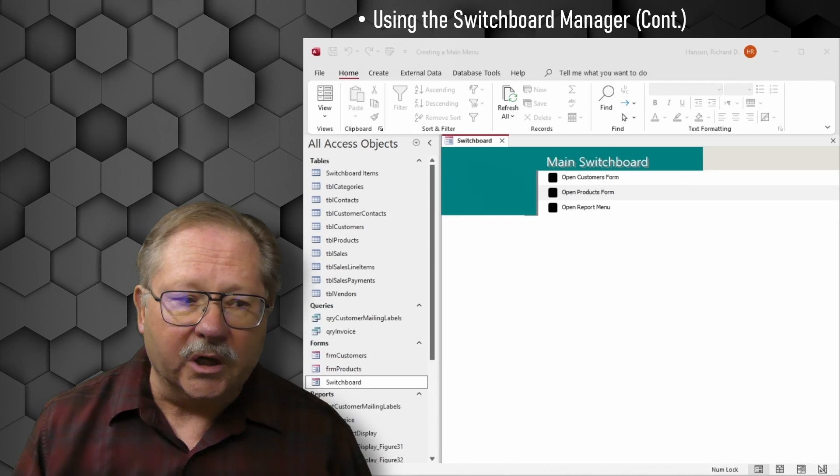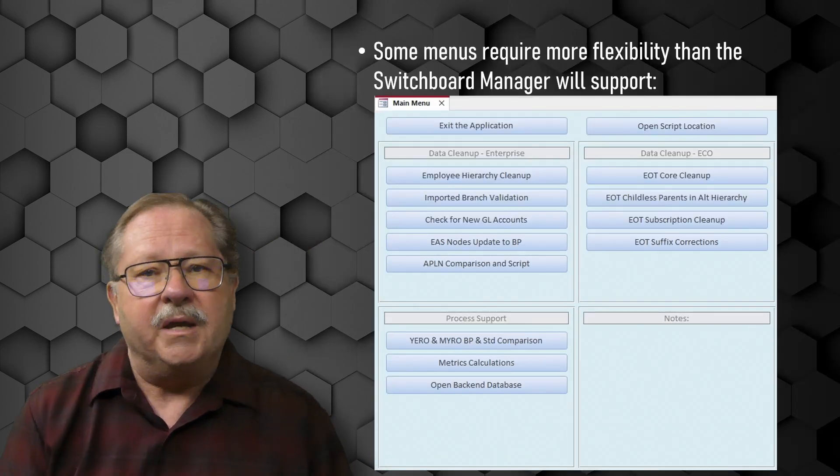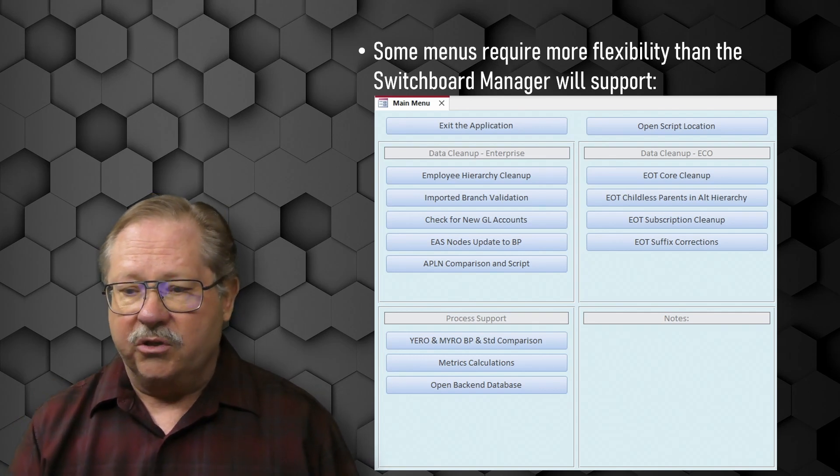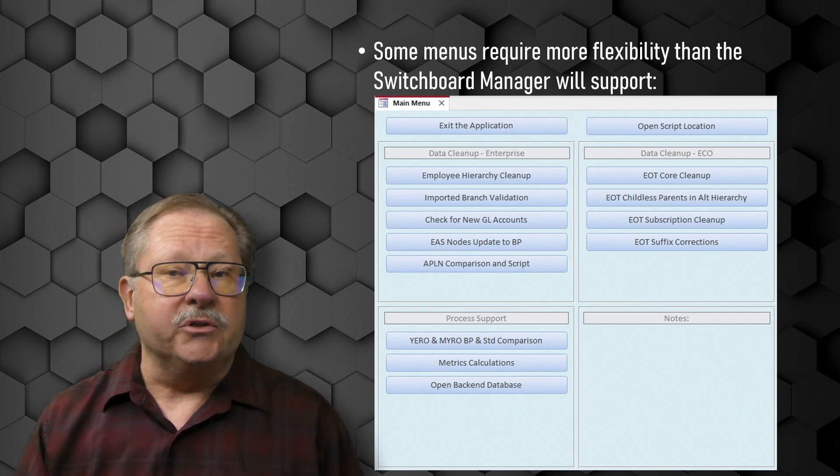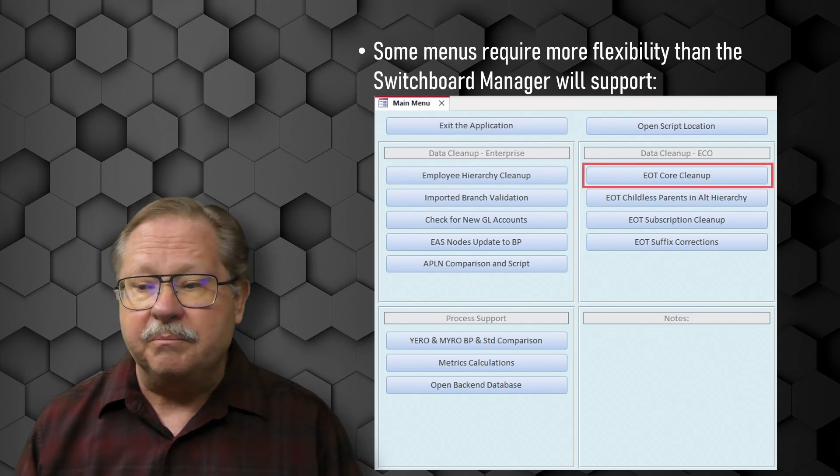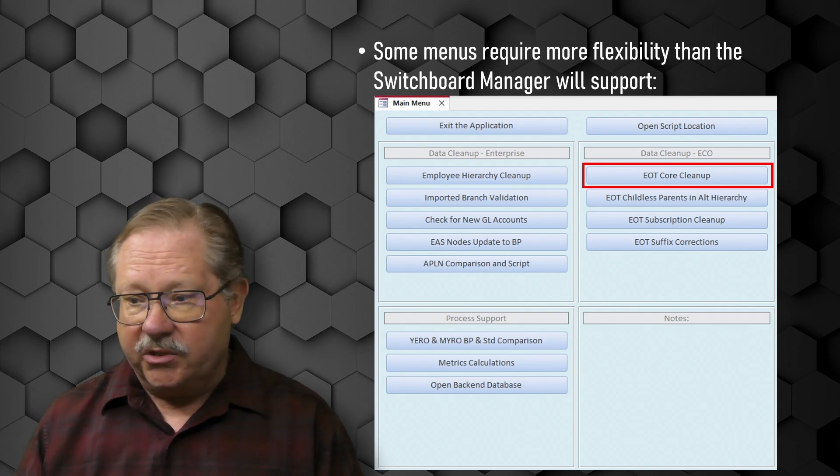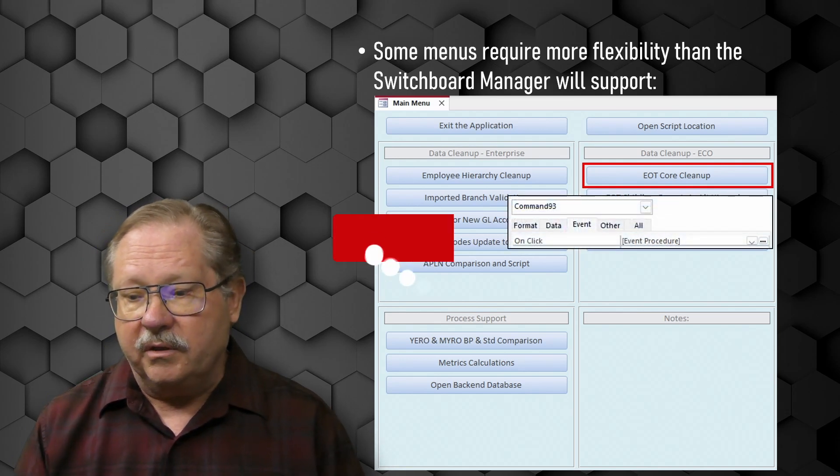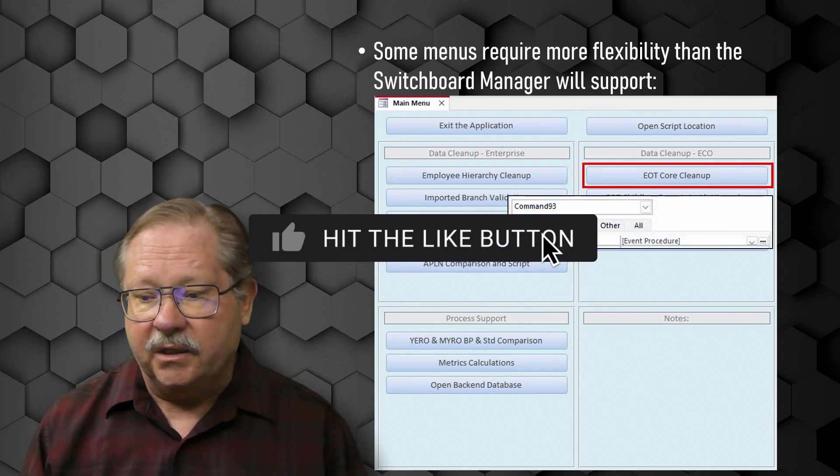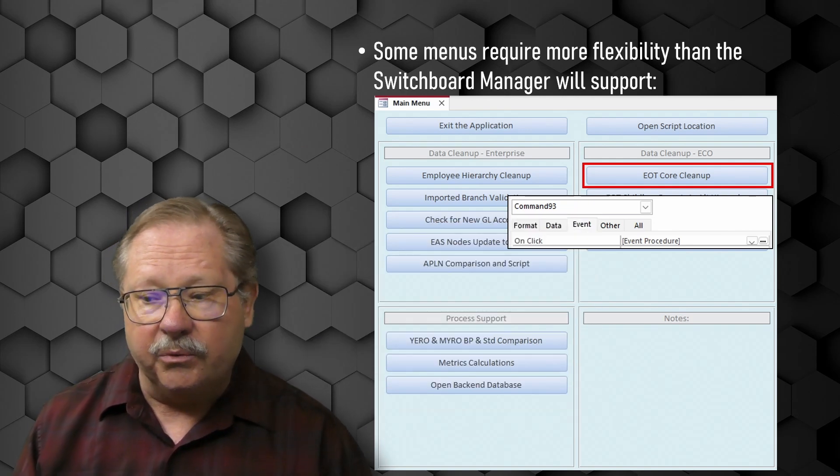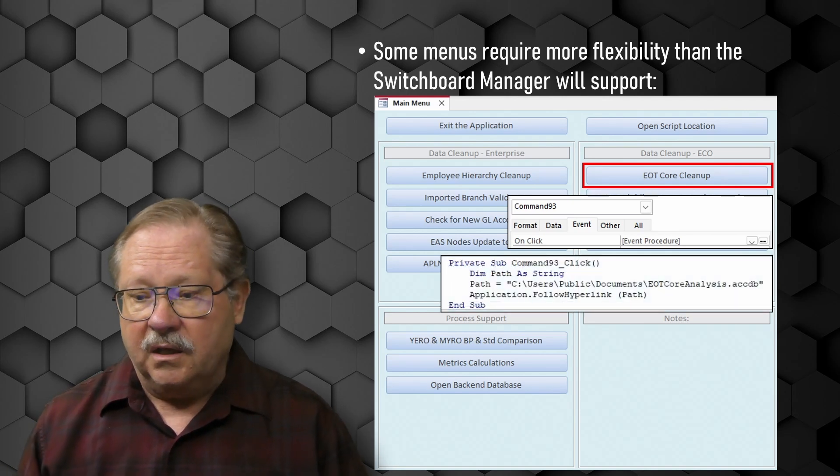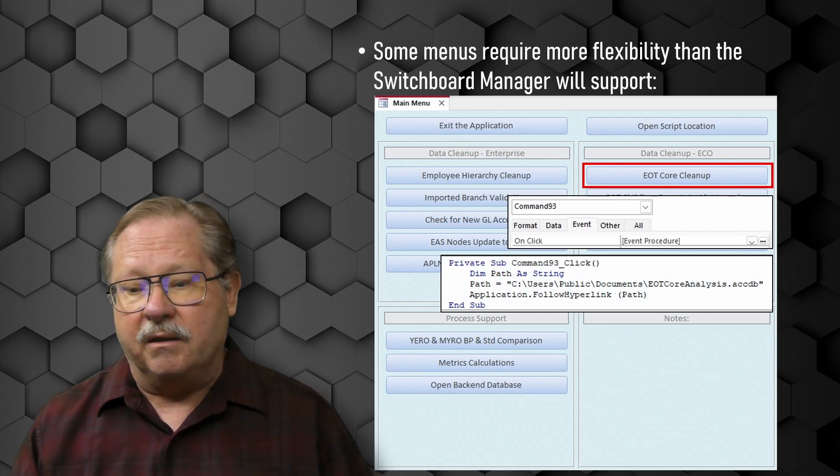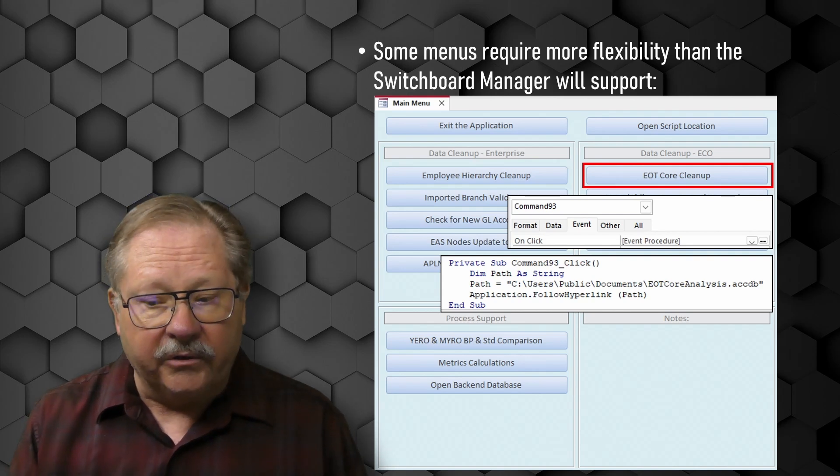Now when it gets a little bit more complex though is when you have some of the challenges. So here's a menu that I created for a customer once and you'll notice that it has several different items on here. All these things are modules in my application. So each one of those buttons actually begins by opening up another whole database. So here I have this EOT Core Cleanup. The code for that resides under the button click. So the on-click event property you see there for Command 93, which is the name of that button.